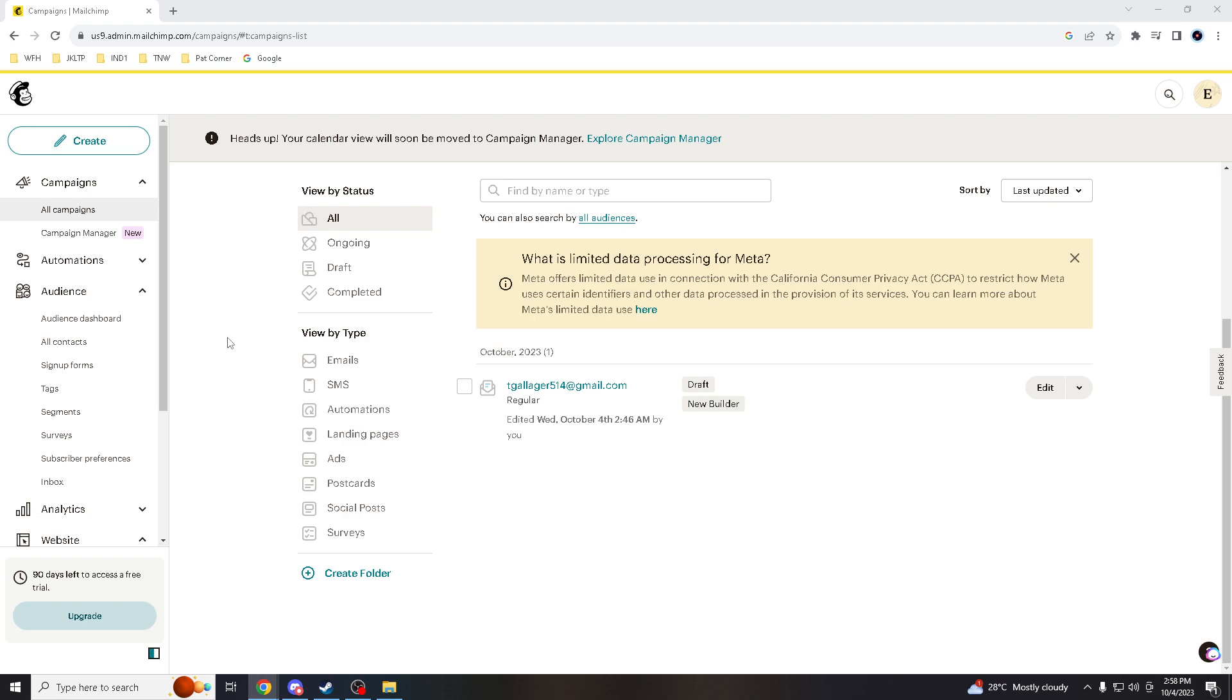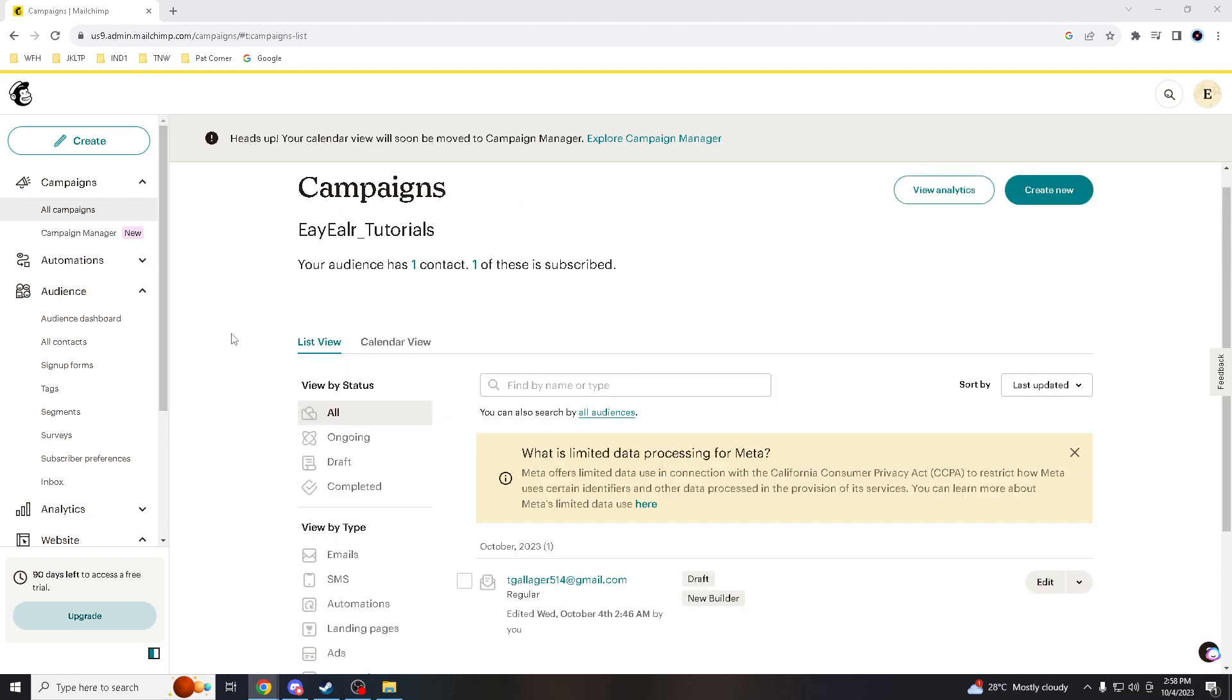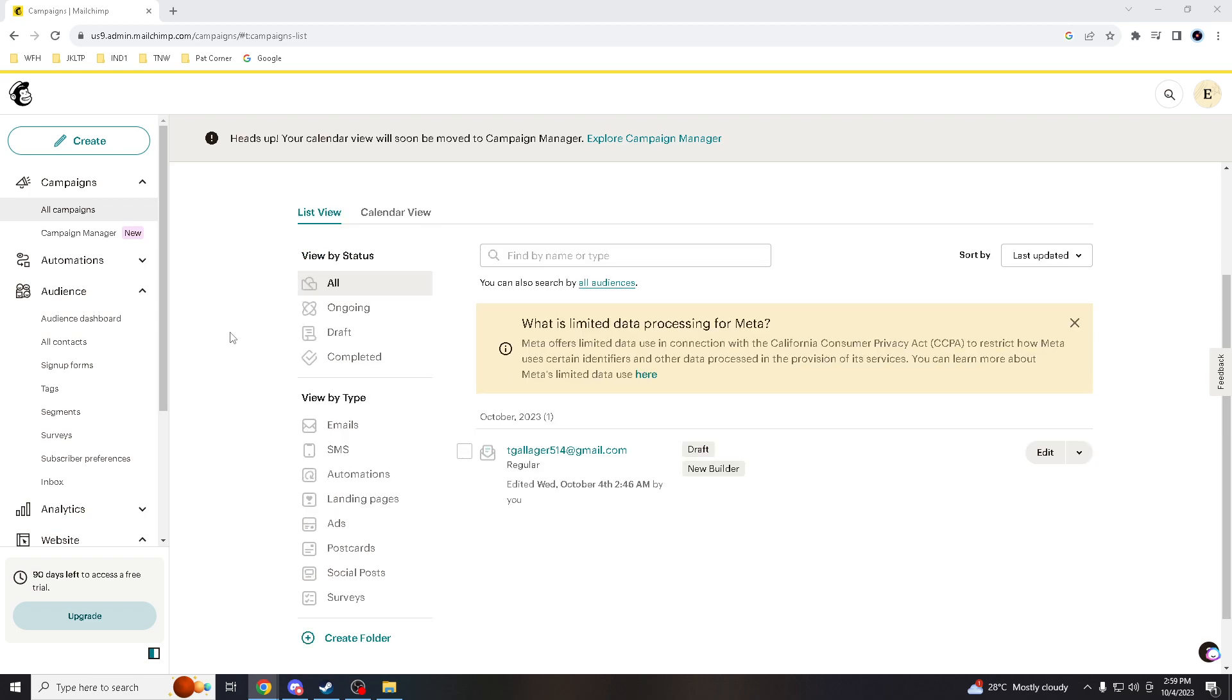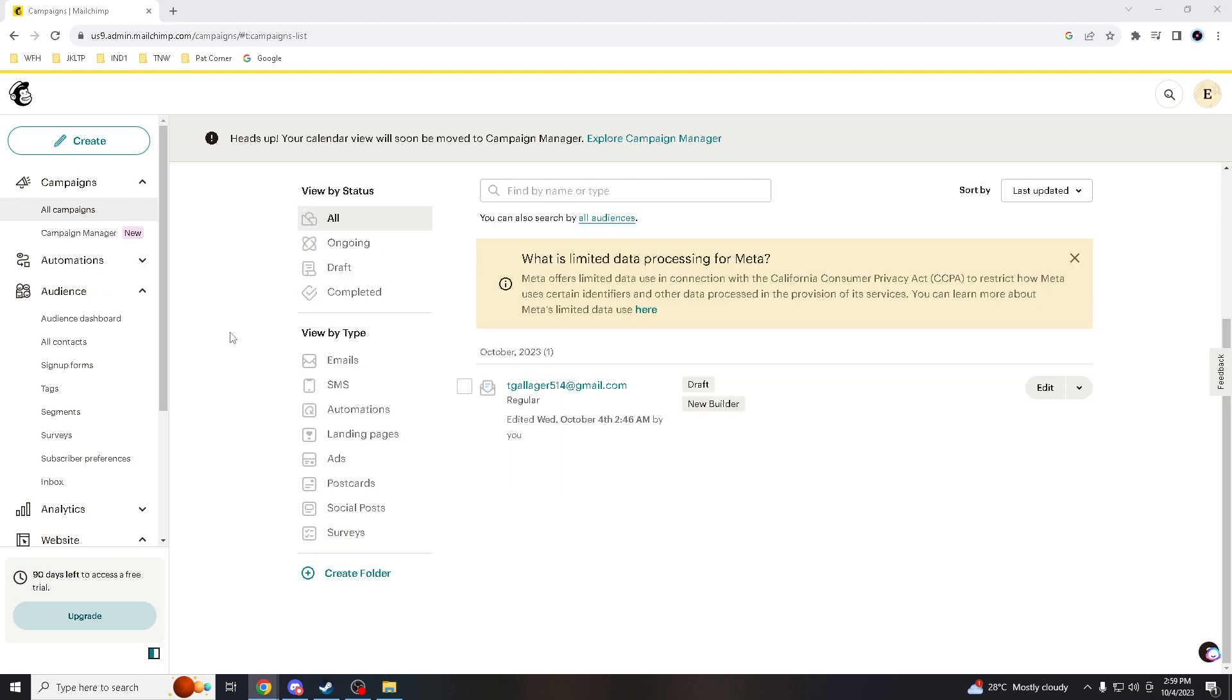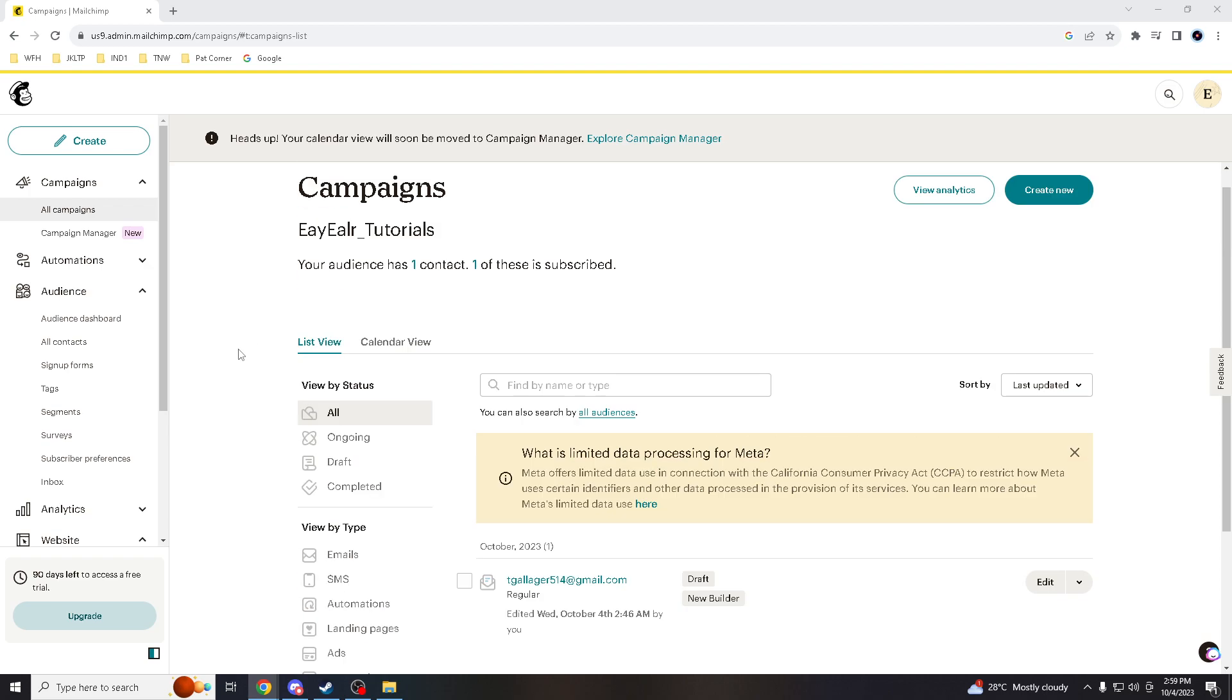High deliverability rates are essential for successful email marketing. When your emails consistently end up in the spam folder, it can negatively impact your sender's reputation, making it more challenging to reach subscribers' inboxes in the future. Emails in spam folder often go unopened, so by avoiding the spam folder you increase the likelihood that your subscribers will open and engage with your content, which is crucial for the success of your email campaigns.